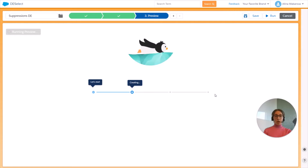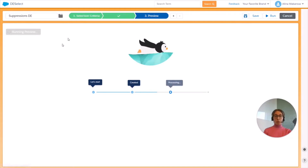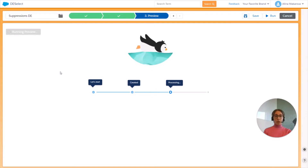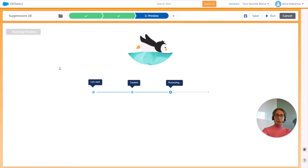However, if we're not satisfied with the results we can always go back to the previous steps and do the editing that is required. This screen is what you will see when your selection has run.